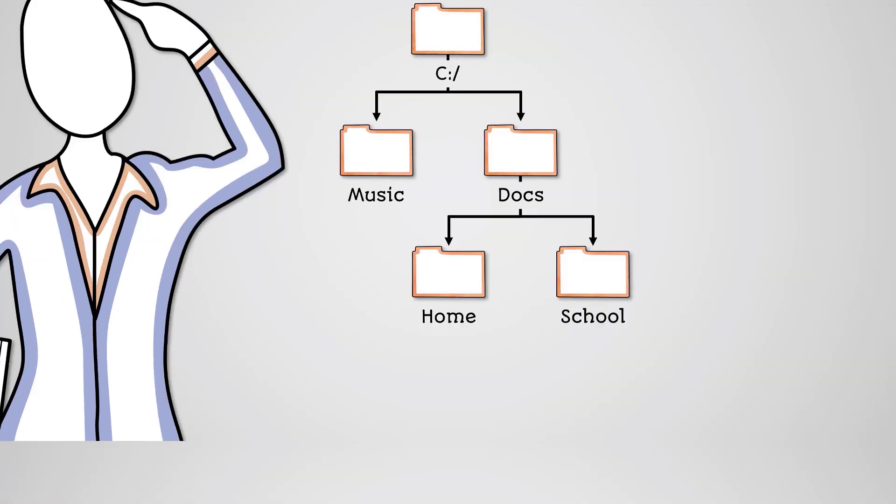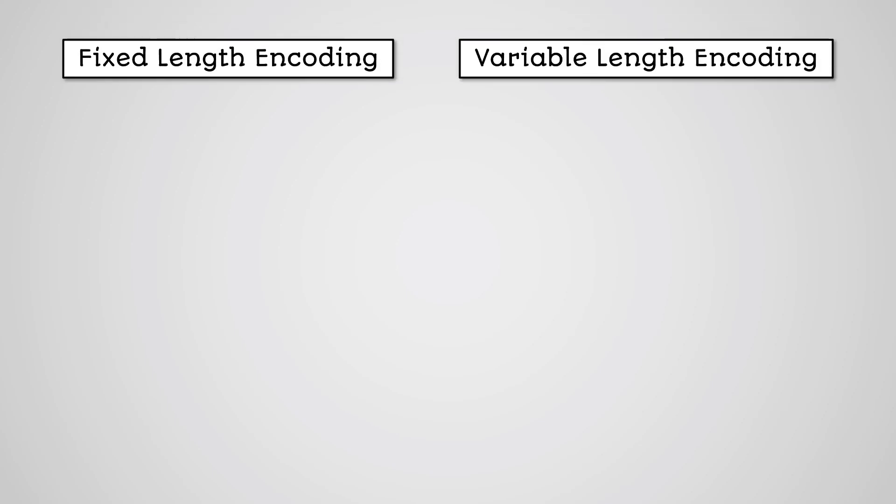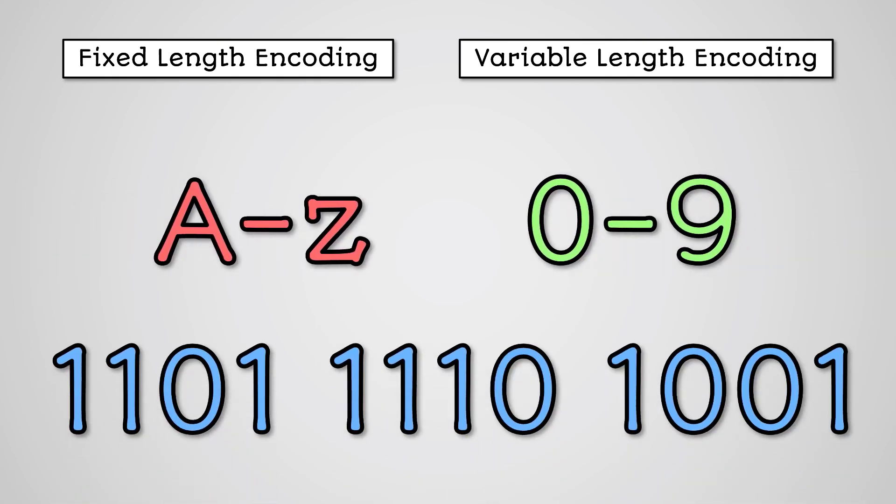Another technology we need to understand so we can understand Huffman coding is fixed length encoding and variable length encoding. Encoding is a process by which we turn letters and numbers into binary for storage within a computer or for transmission across a network.